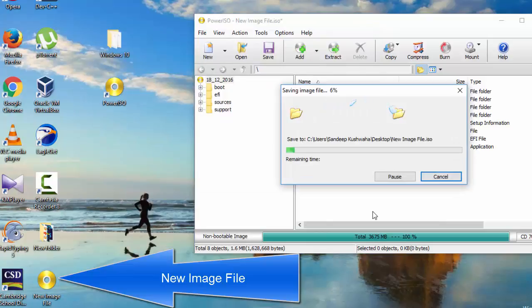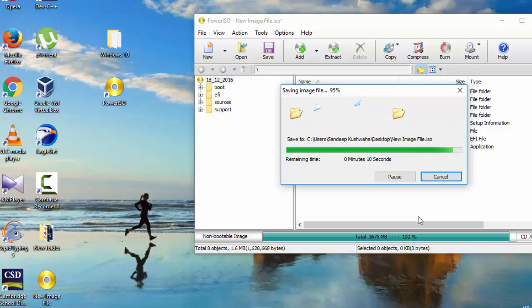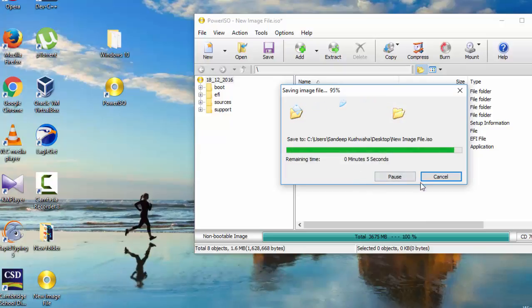Friends, it takes some time. So welcome back friends. Process is almost finished.